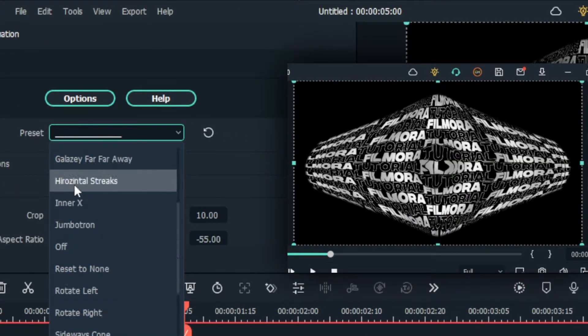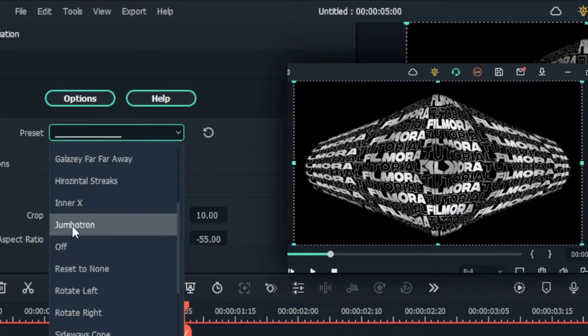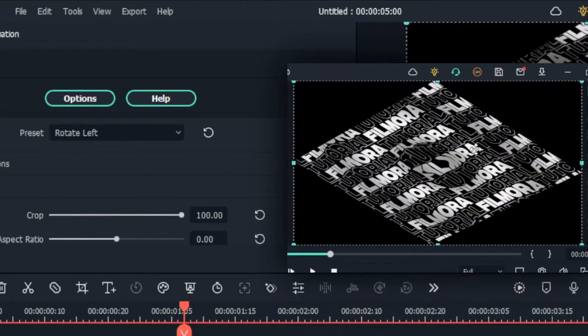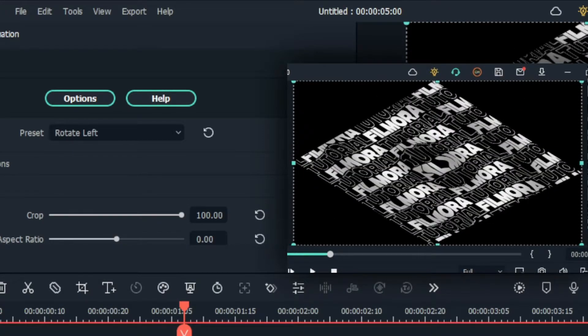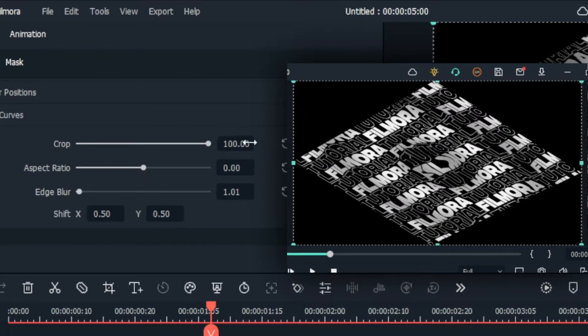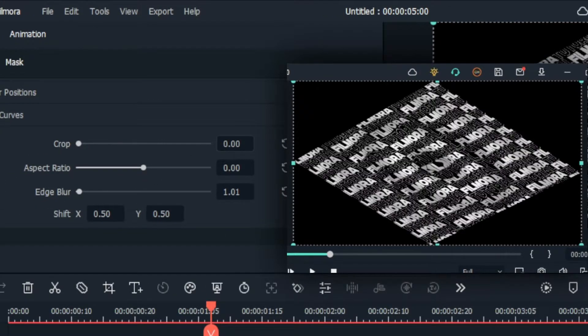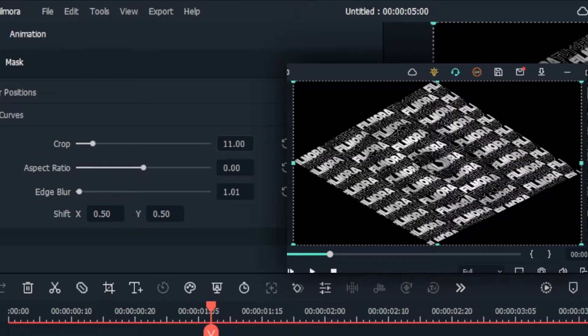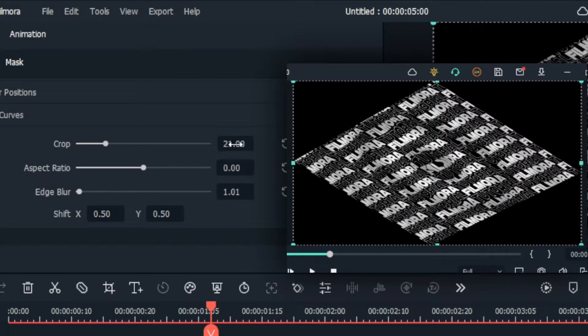Then I change the preset to rotate left. And I change the crop value to 50 and the edge blur to 0.